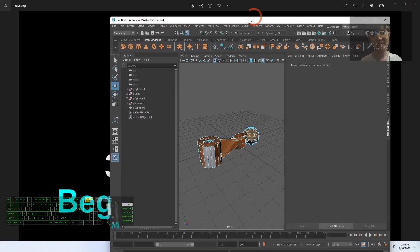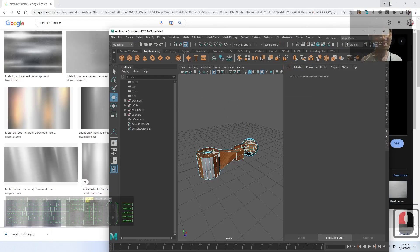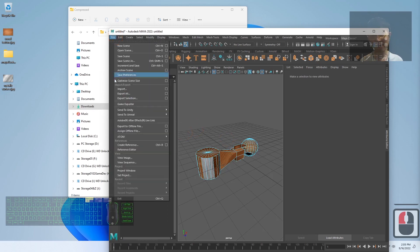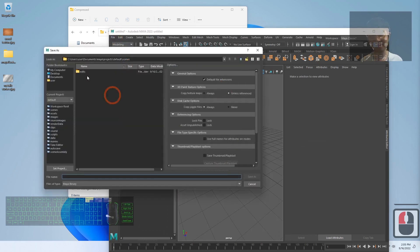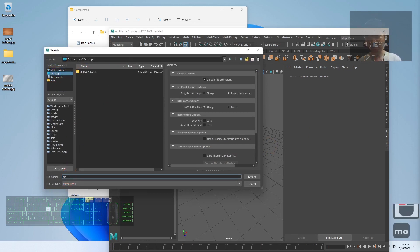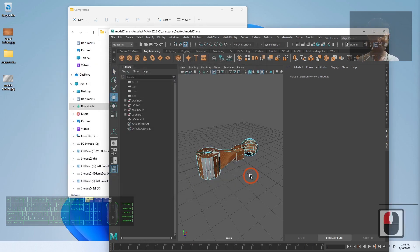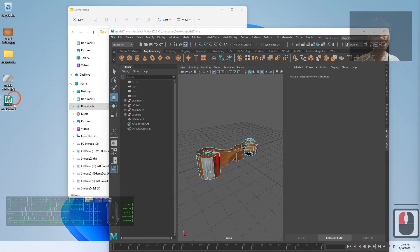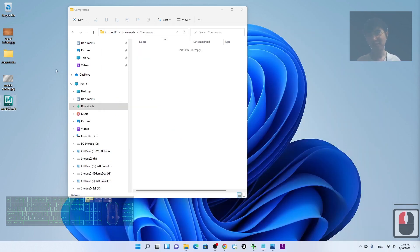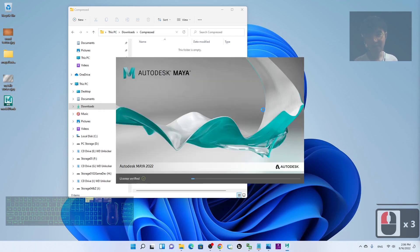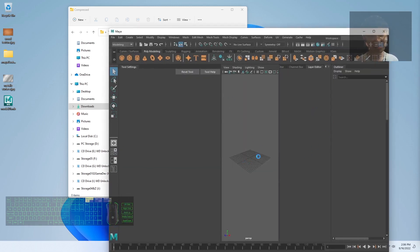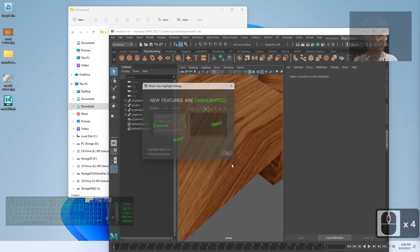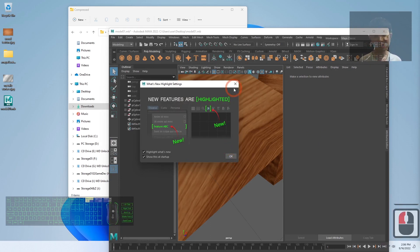Before finishing, don't forget to save and export your work. Click File > Save As to save the scene — I'll name it 'model01' and save as a Maya file. Make sure you don't move the location of your texture pictures. Then to export, click File > Export All, choose FBX format, name it 'model01', and export to the desktop.